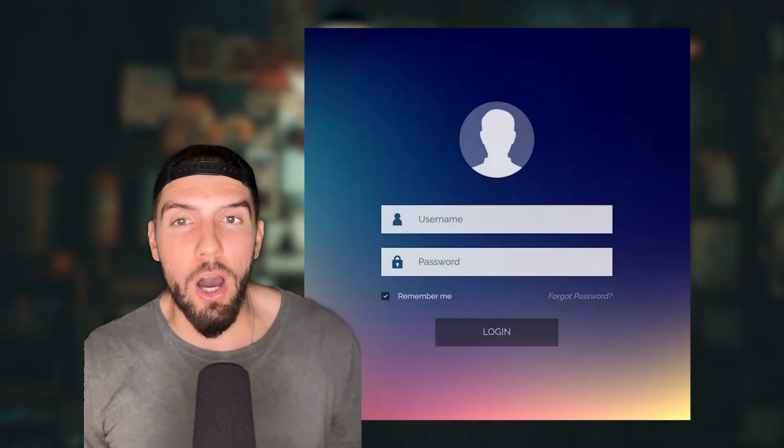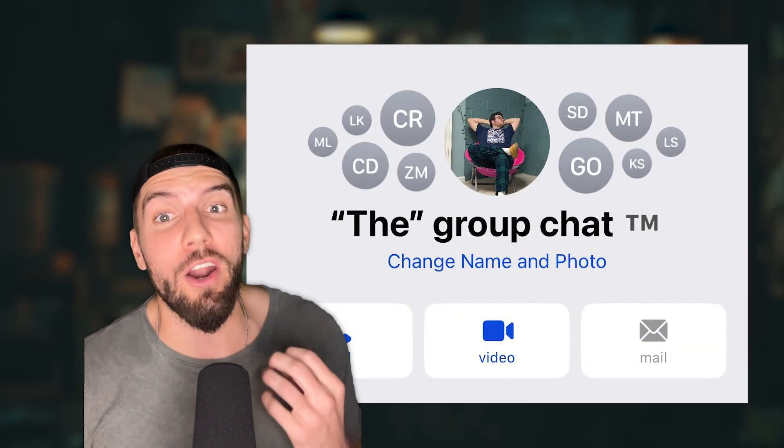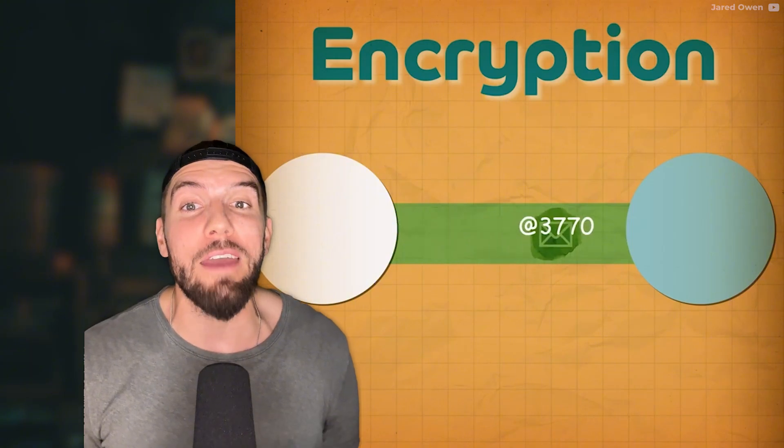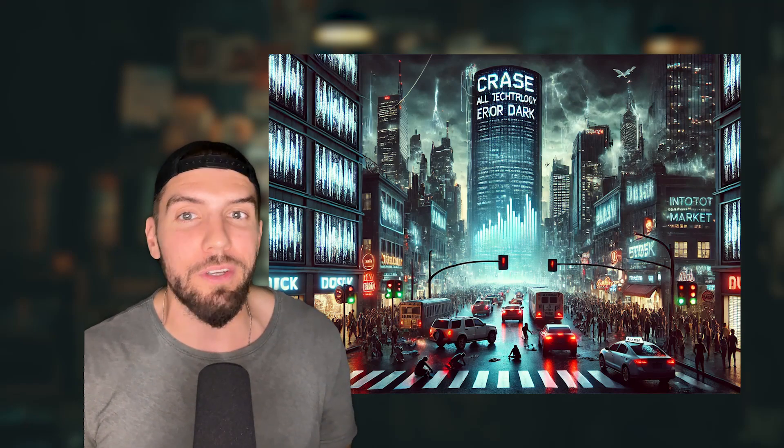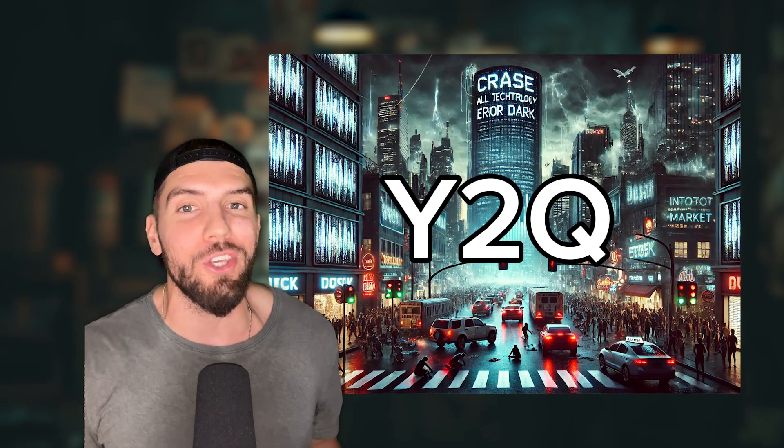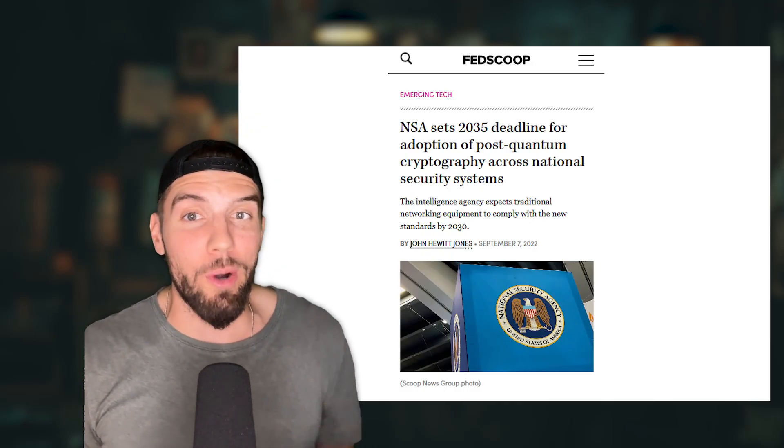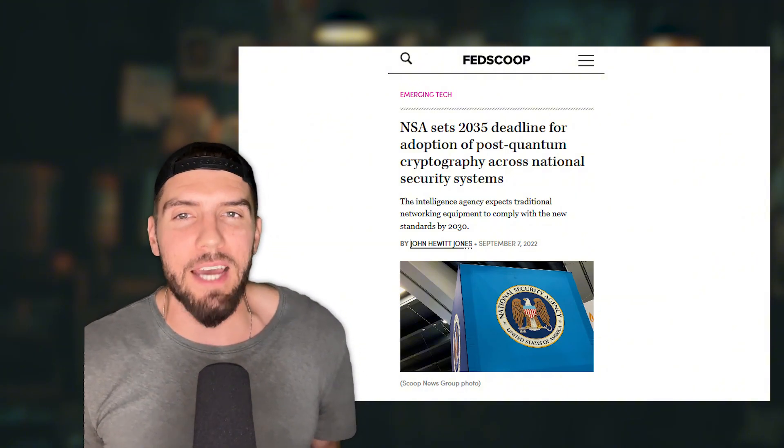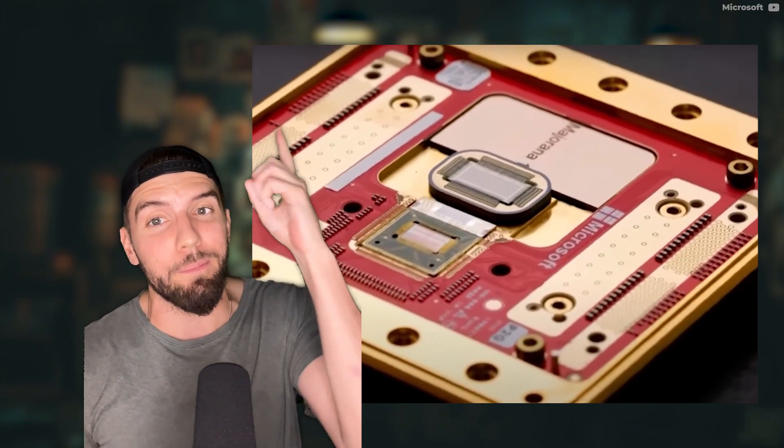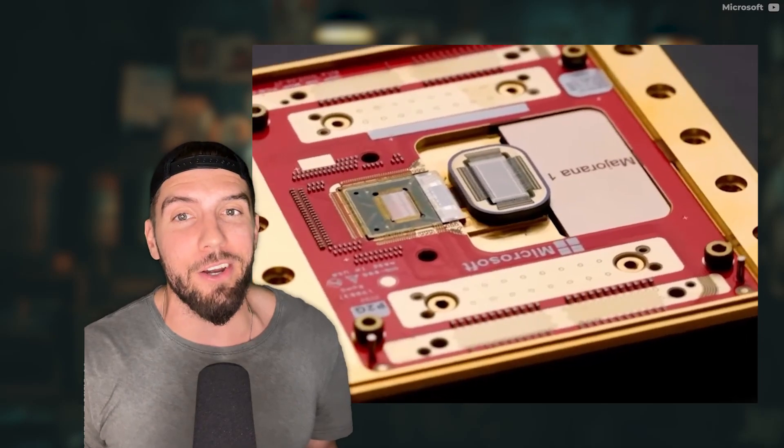Your passwords, logins, banking info, cloud storage, Wi-Fi, even the group chat, all rely on encryption to keep it private and secure. Computers that could crack that security in a heartbeat would end the entire digital world, the quantum apocalypse Y2Q. The NSA already warned us and told us it would happen sometime in the 2030s, but these recent breakthroughs just fast-forwarded our entire timeline.